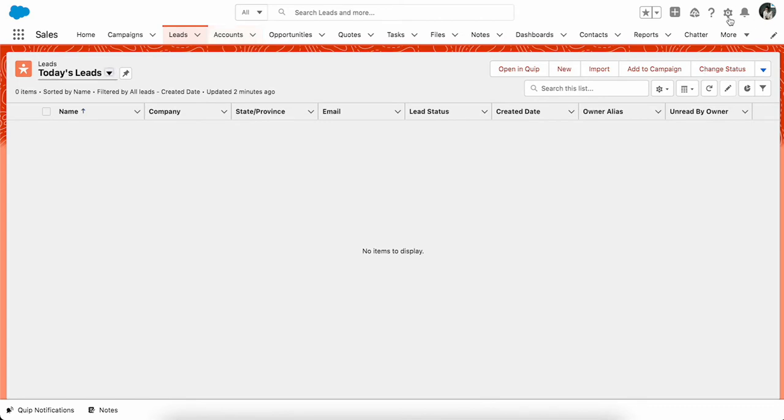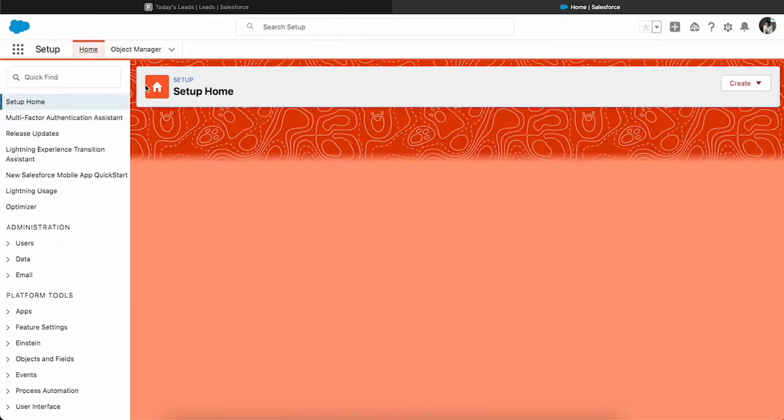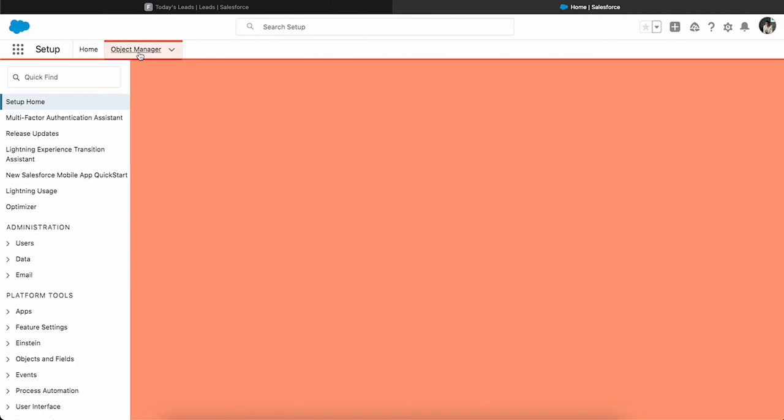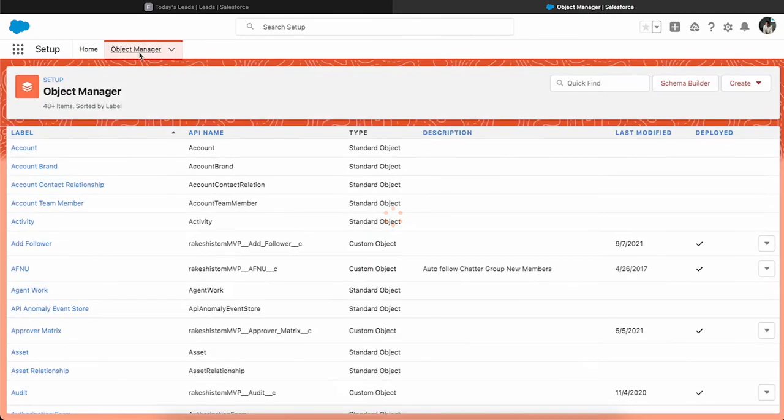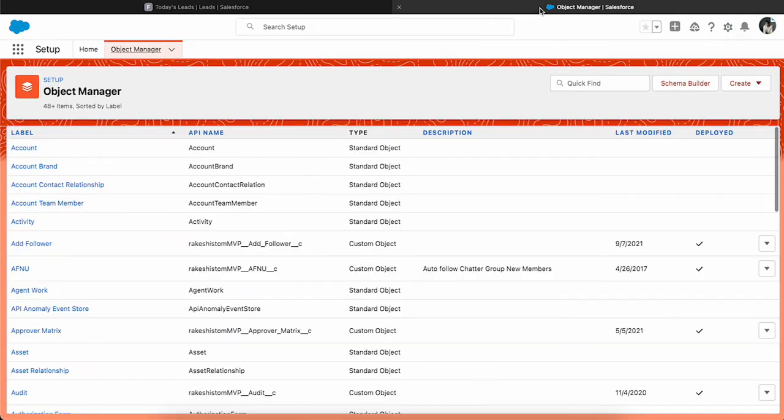Let's go to the setup and then go to the Object Manager. In this case we want to remove the New button from the Lead list view. Let's go to the Lead object.